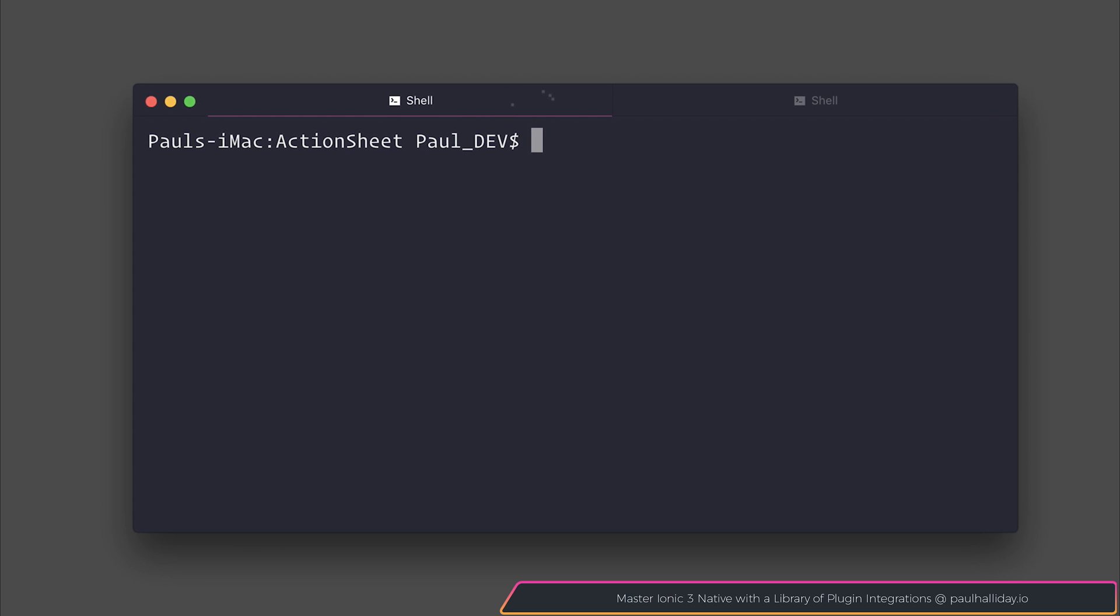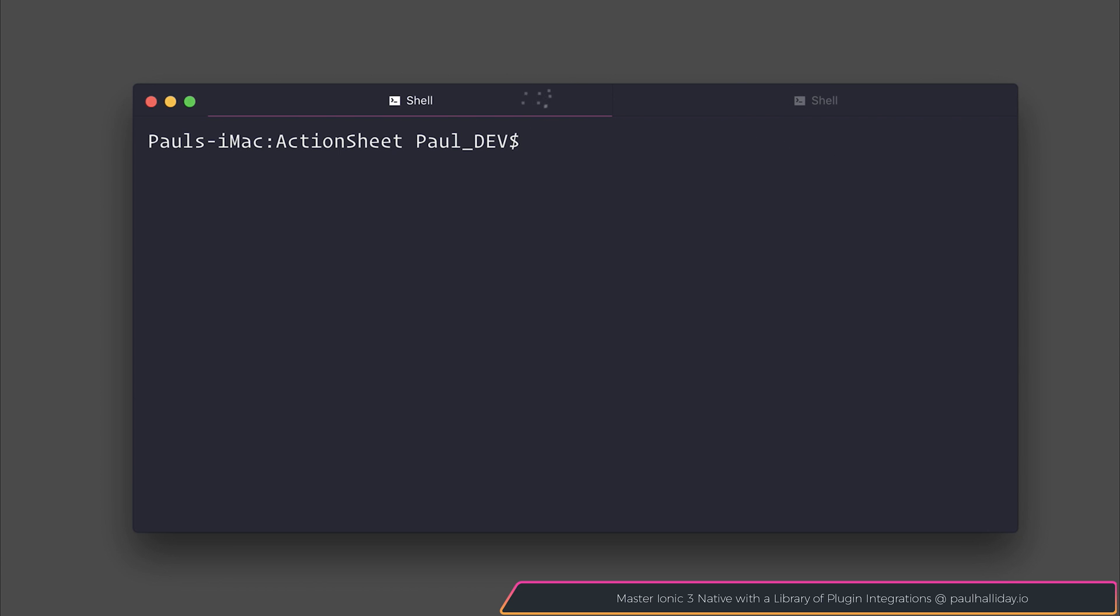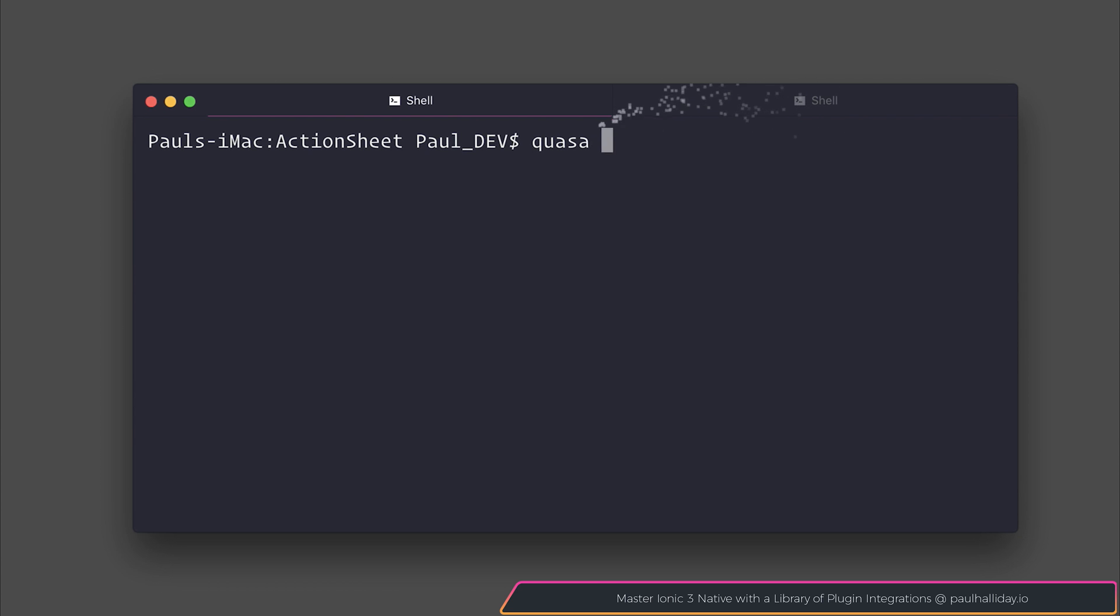If you haven't done already, install the Quasar CLI by saying npm install quasar-cli-g. After that I've gone ahead and said Quasar init action sheet, and that starts a new project in which you can then run npm install. That will install your dependencies and you'll be in the same position as me.